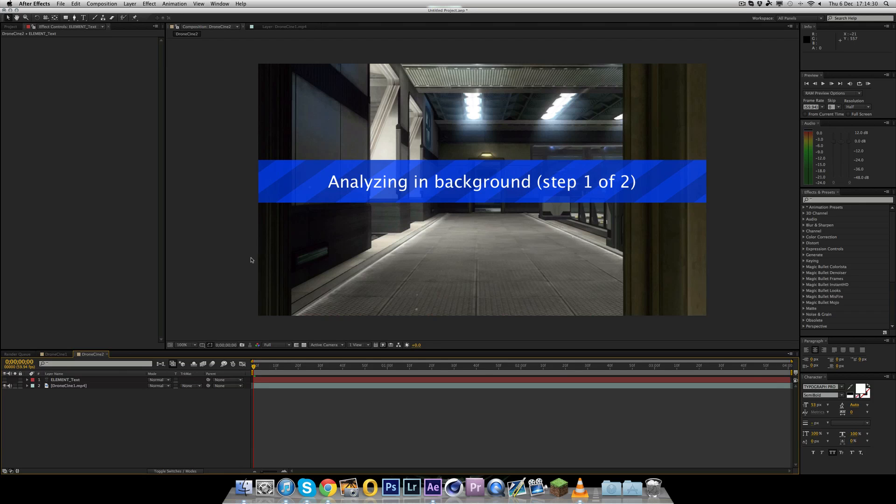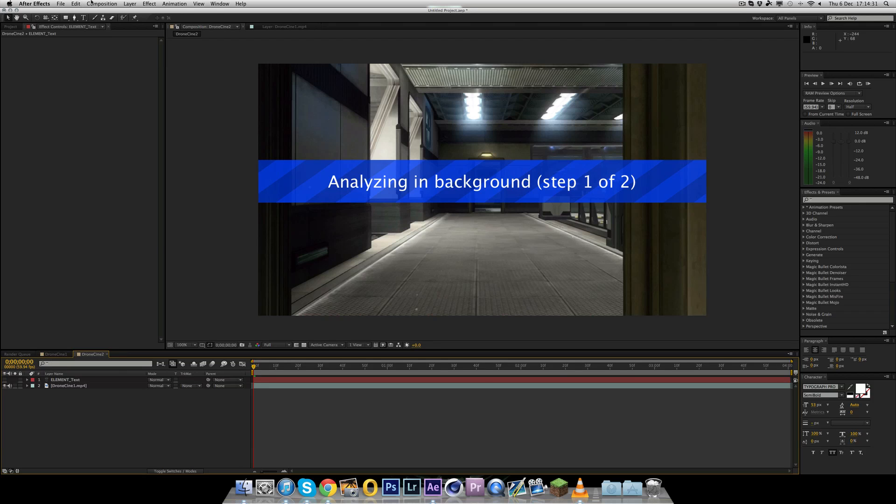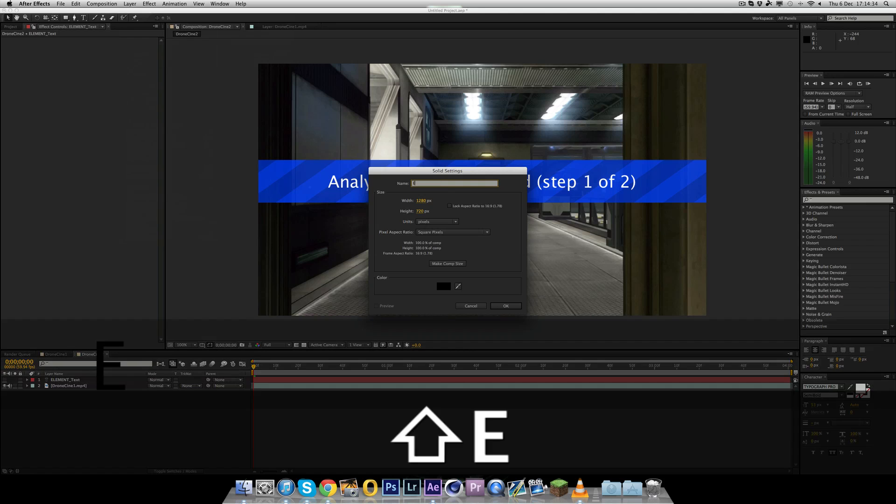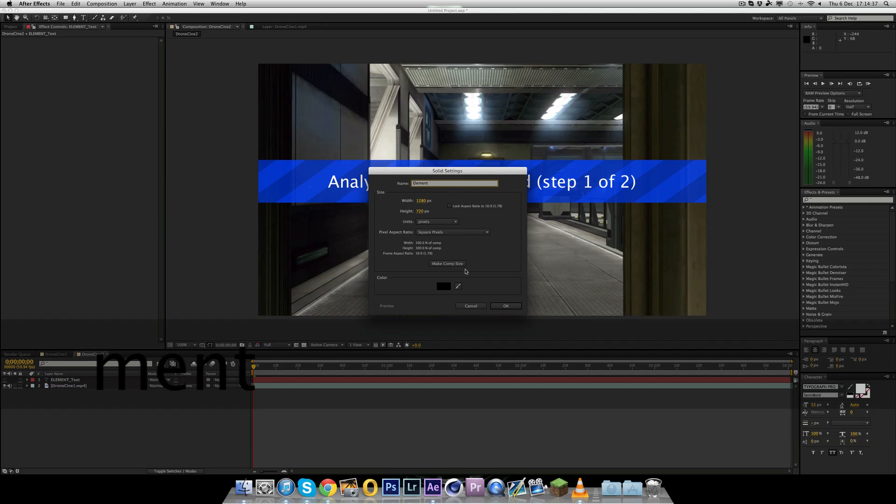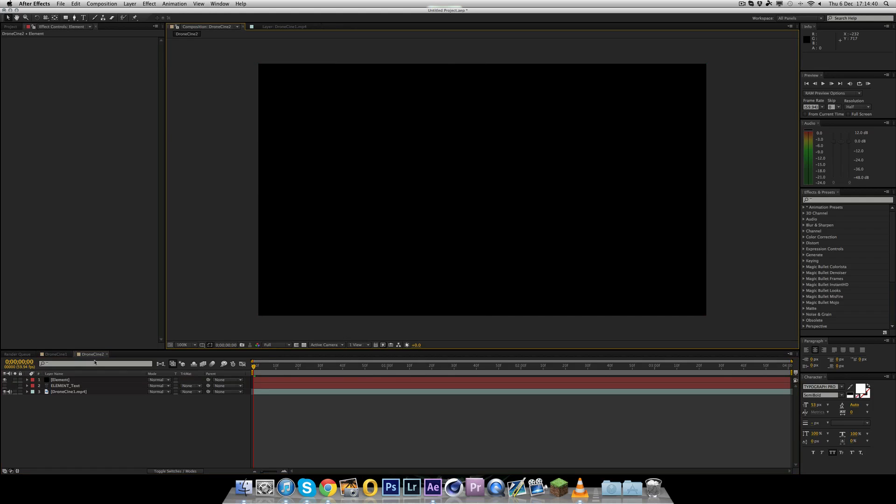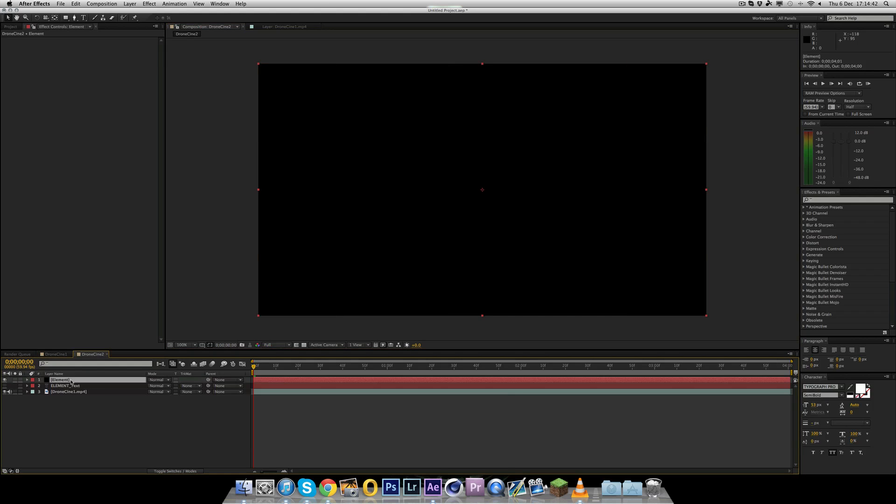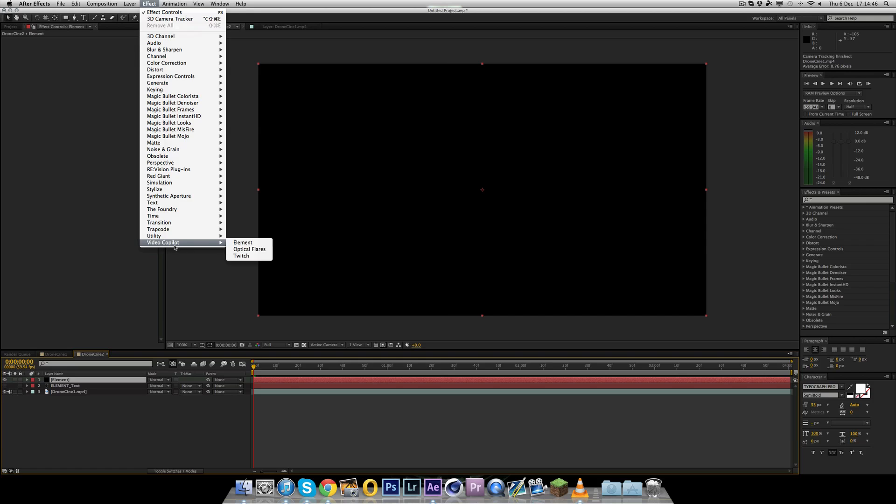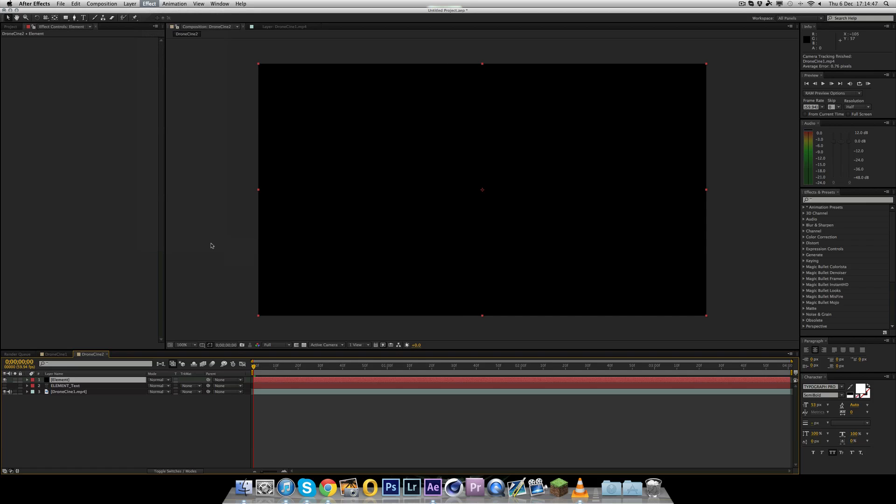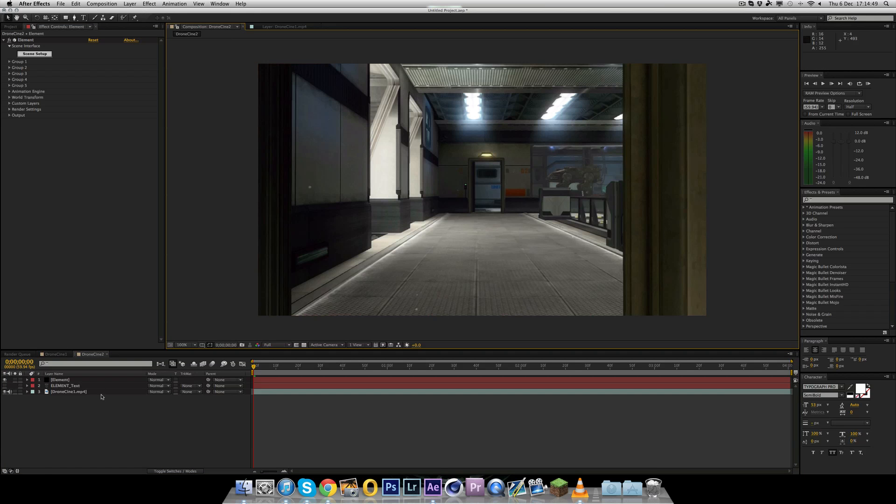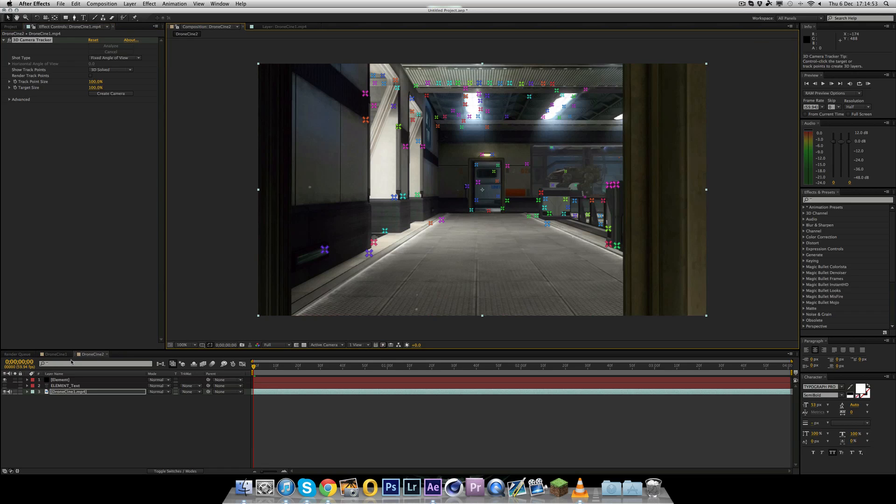So the next thing we need to do is add in a text layer for the text you want. So I'm going to just write element for now. The font I'm using is typograph pro for those of you who are curious. Now we have that. We can actually hide that layer. If we just call this element text, that shouldn't affect the actual text layer.